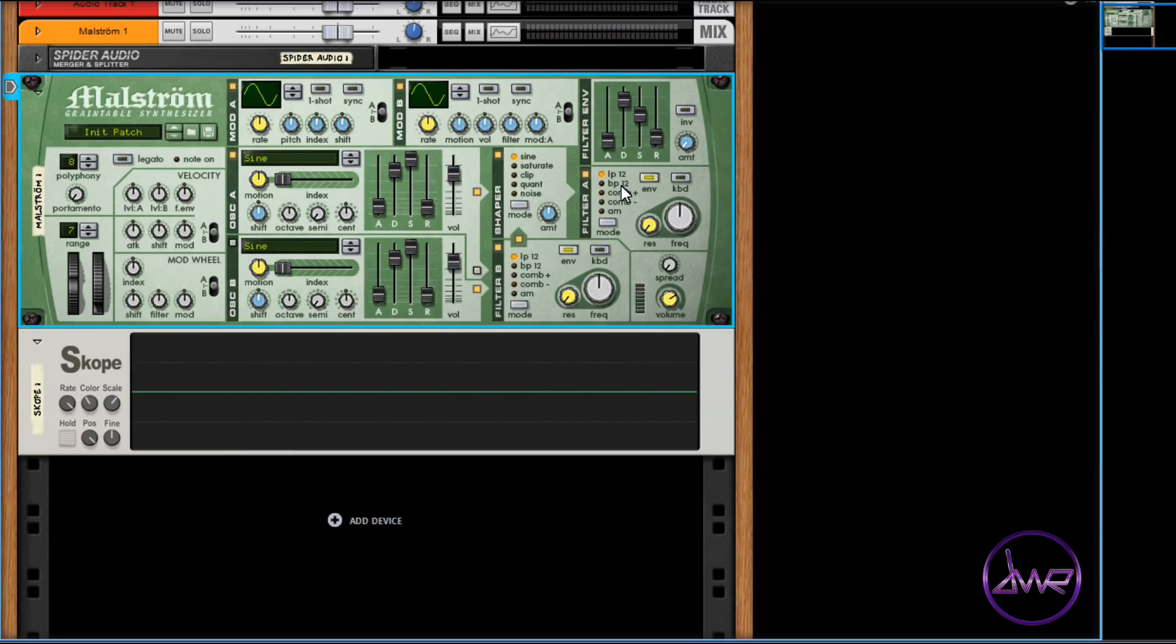The envelopes for both oscillators are always active. The filter envelope controls both filters. To use the filter envelope, move the amount parameter so it is not set at zero.